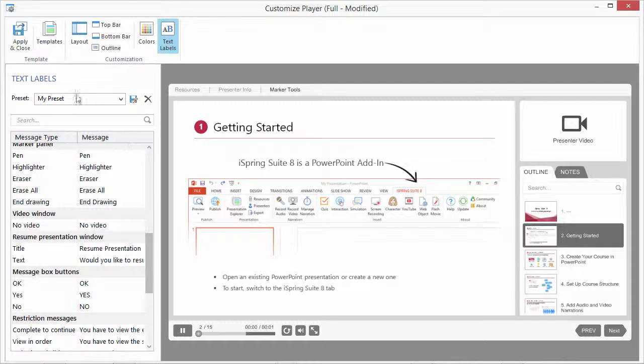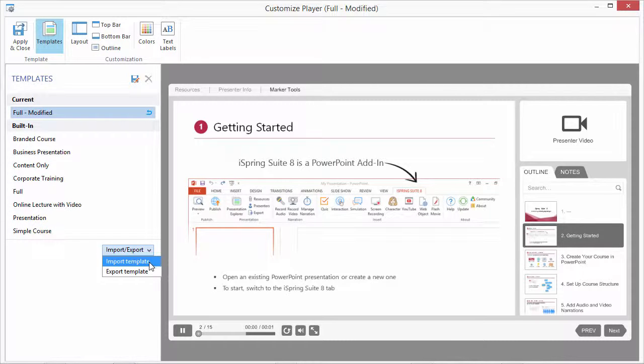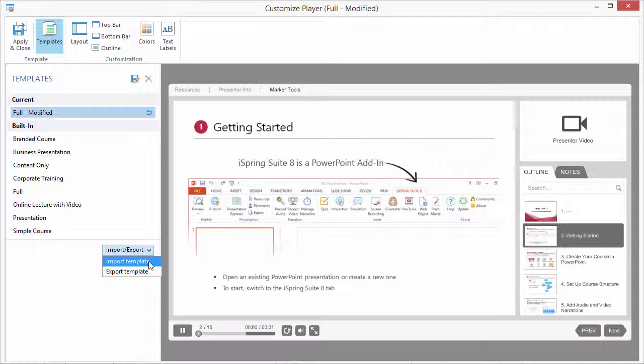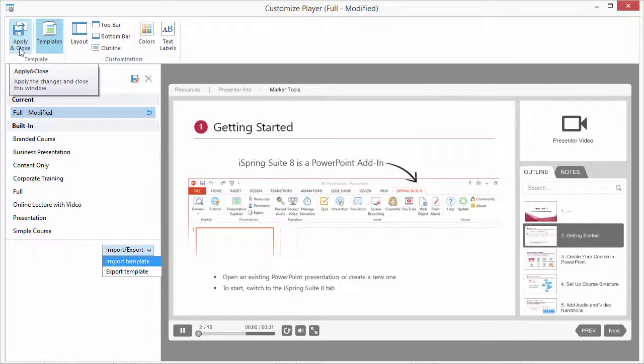What's more, you can export all your Universal player labels, including colors and layout, for importing later or sharing with other members of your team. To return to the Publish window, click Apply and Close.